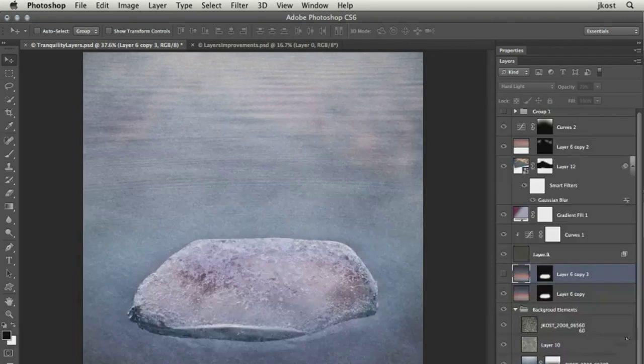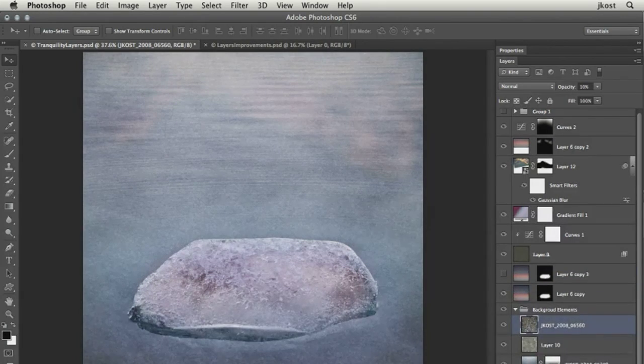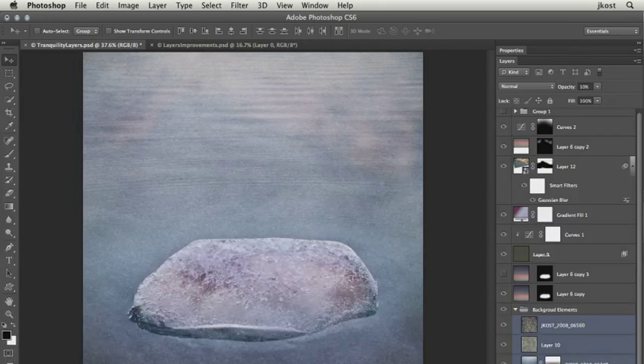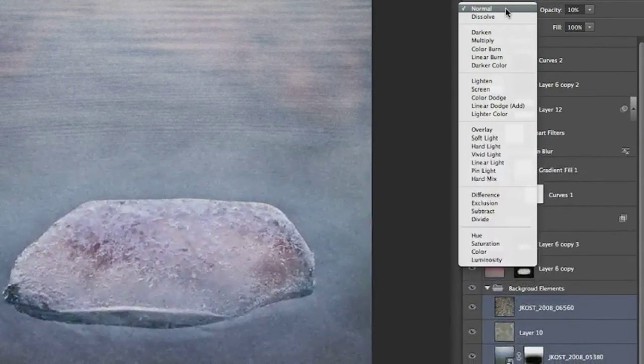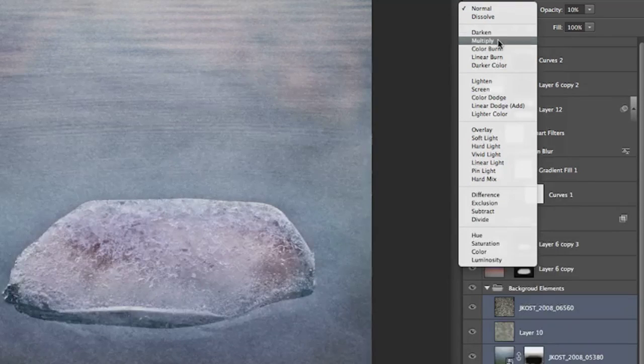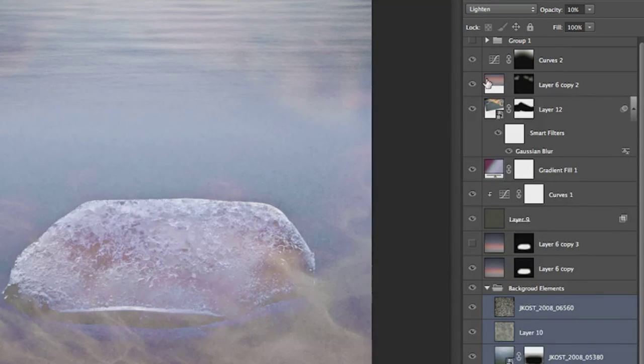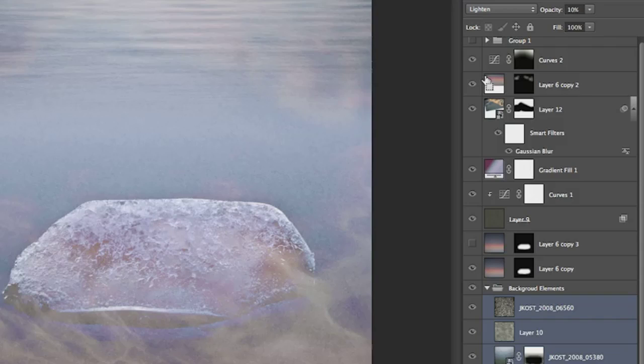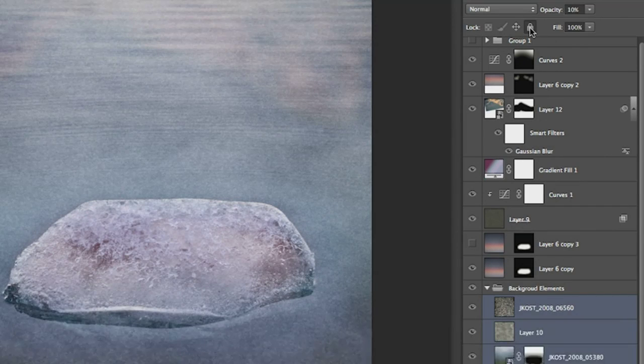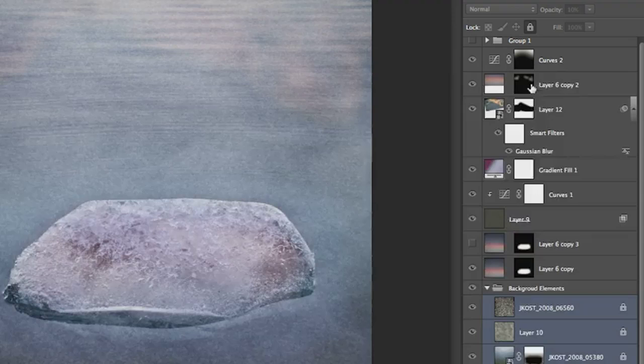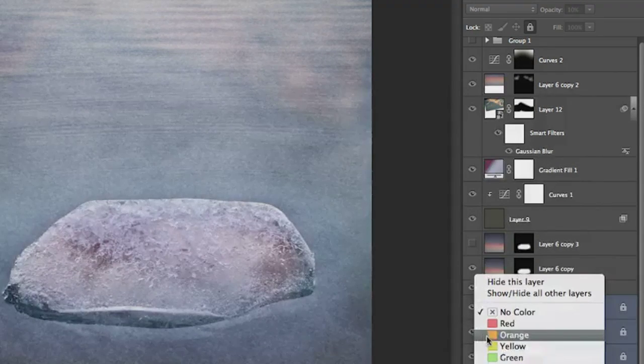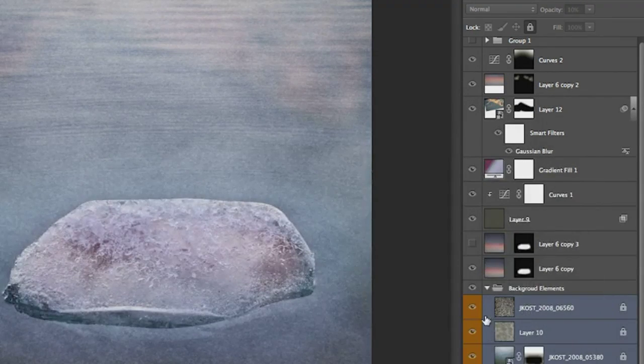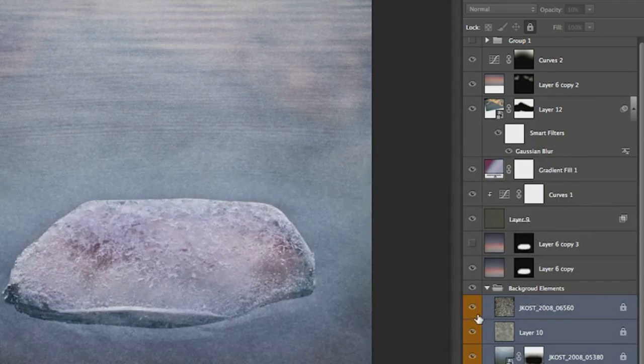While we're on the topic of Blend Modes, let's just scroll down and select these four layers right here. I can now change not only the Opacity for all of my selected layers, but also the Blend Mode for all of my selected layers at once. And while we're talking about making changes to multiple layers, you'll notice that I can lock multiple selected layers at once as well. And if I right-mouse click on the eye icon, you'll notice that I can also change the color of multiple layers at once.